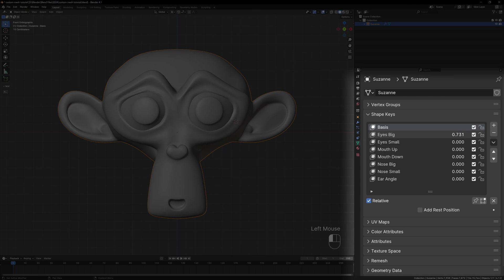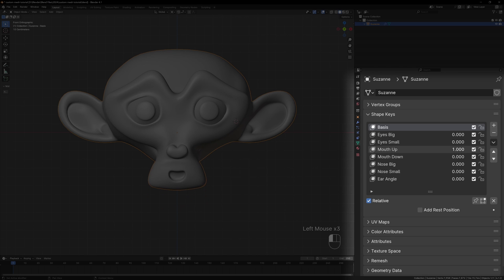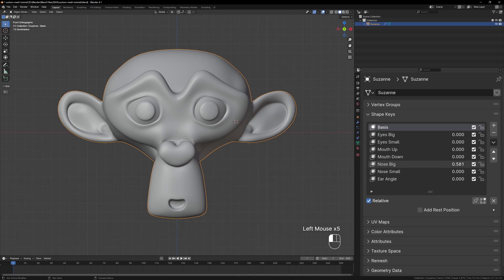You should now have some shape keys that look roughly like this. Take your time with these making sure to name them correctly and to check that they all work as expected before we go on to the rigging.